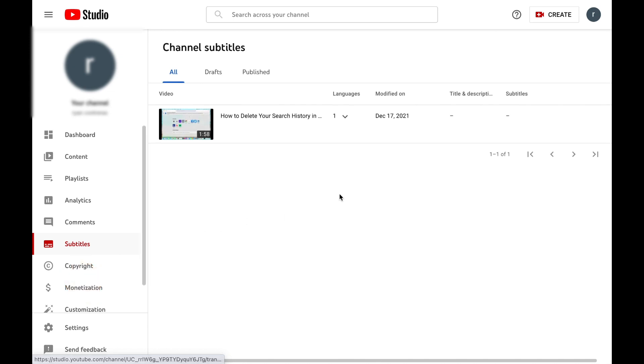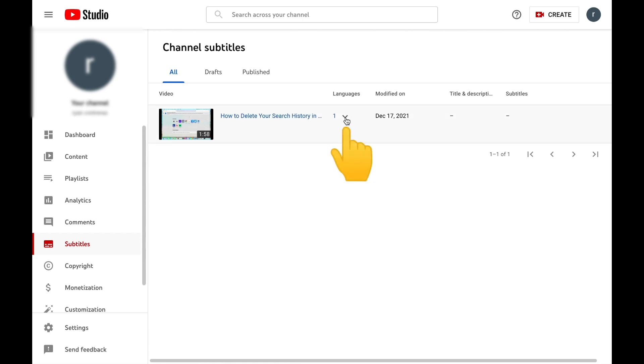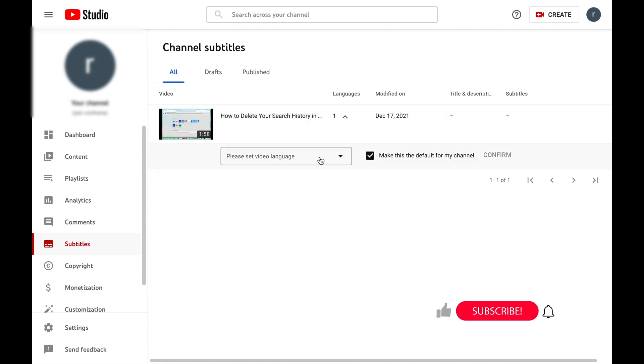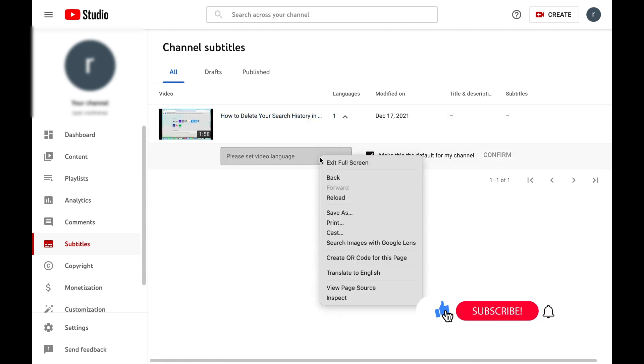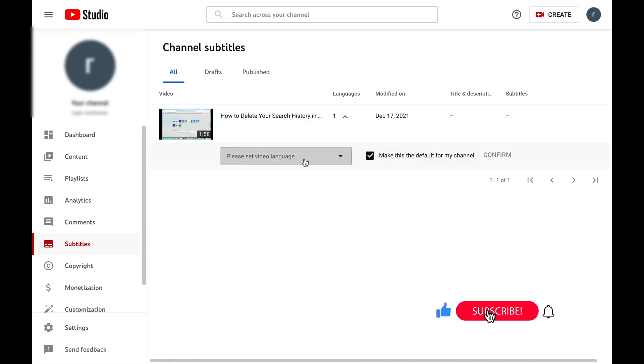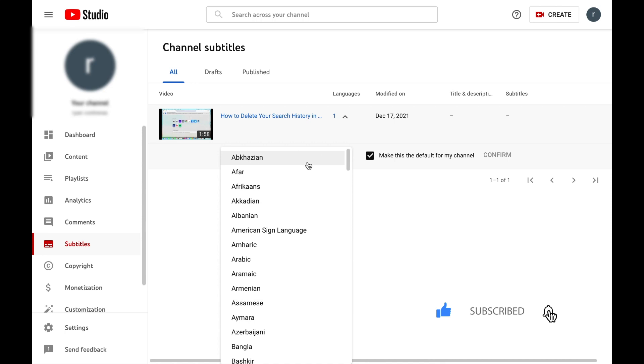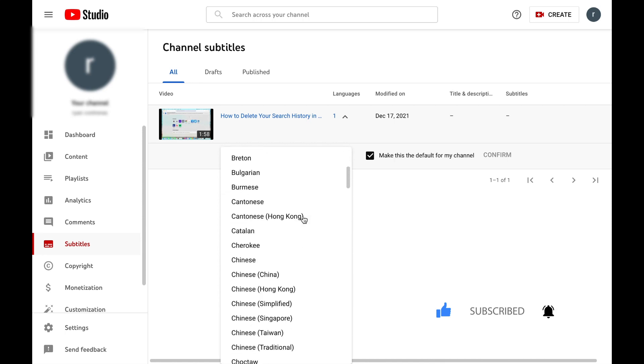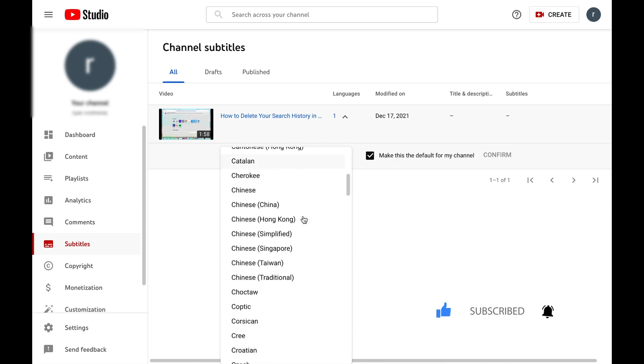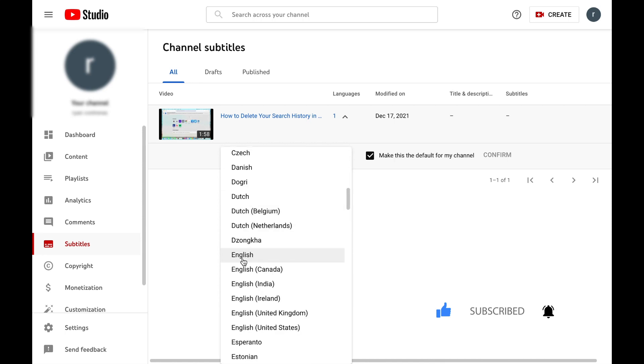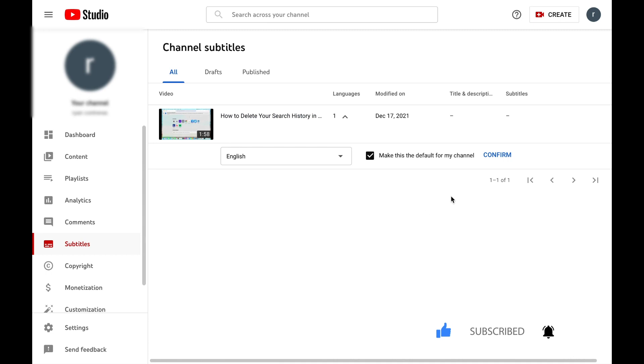So once you select your subtitles tab, it will give you a list of your videos that are going to appear here. I only have one video on this channel just to show you guys how to do this. What you're going to want to do is go to this little dropdown where it says languages and then select the video language. This video is going to be in English, so I'm just going to type E and then select English and confirm.